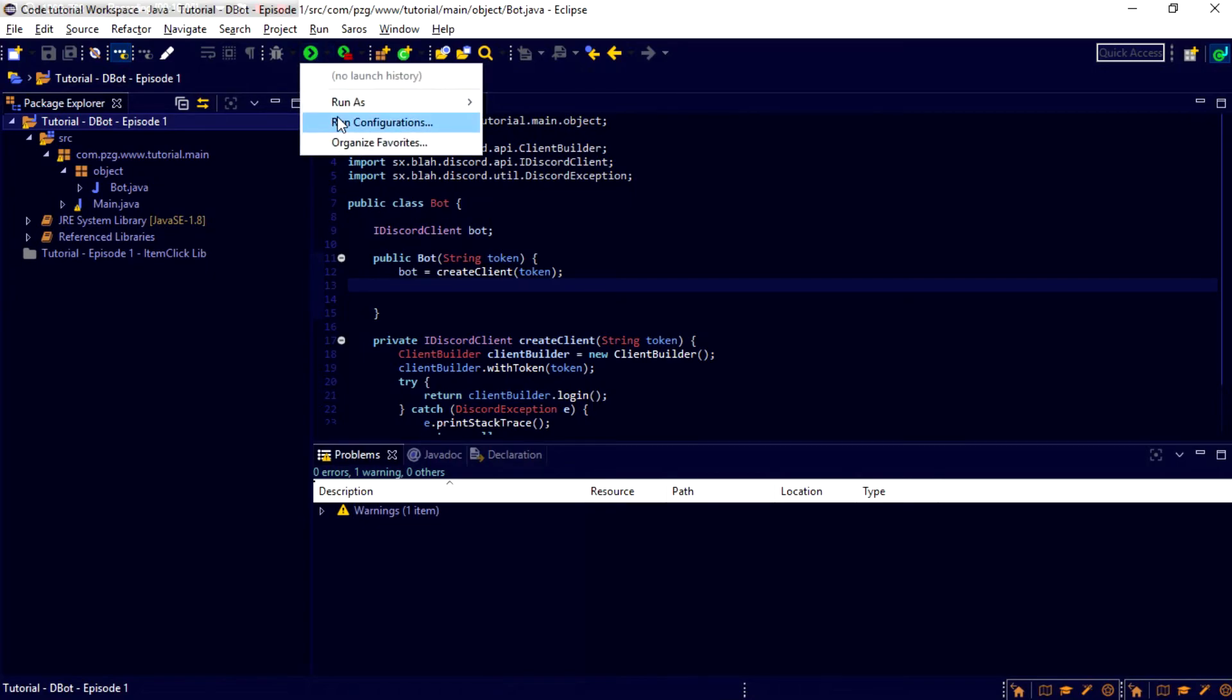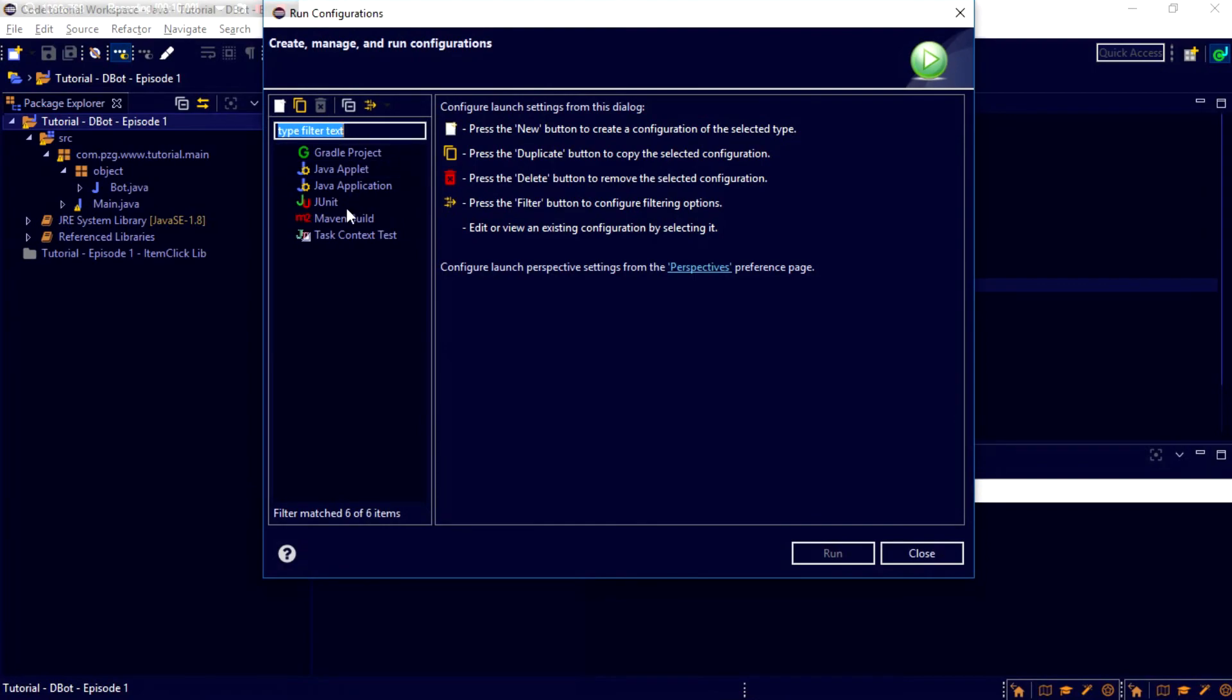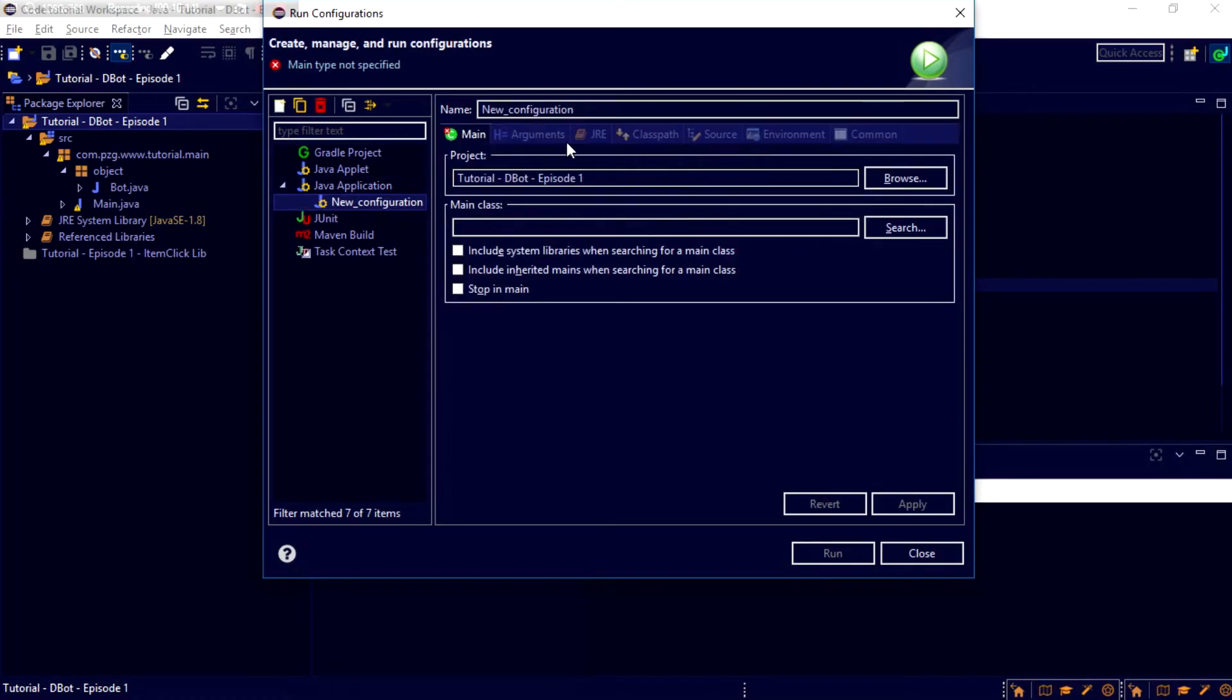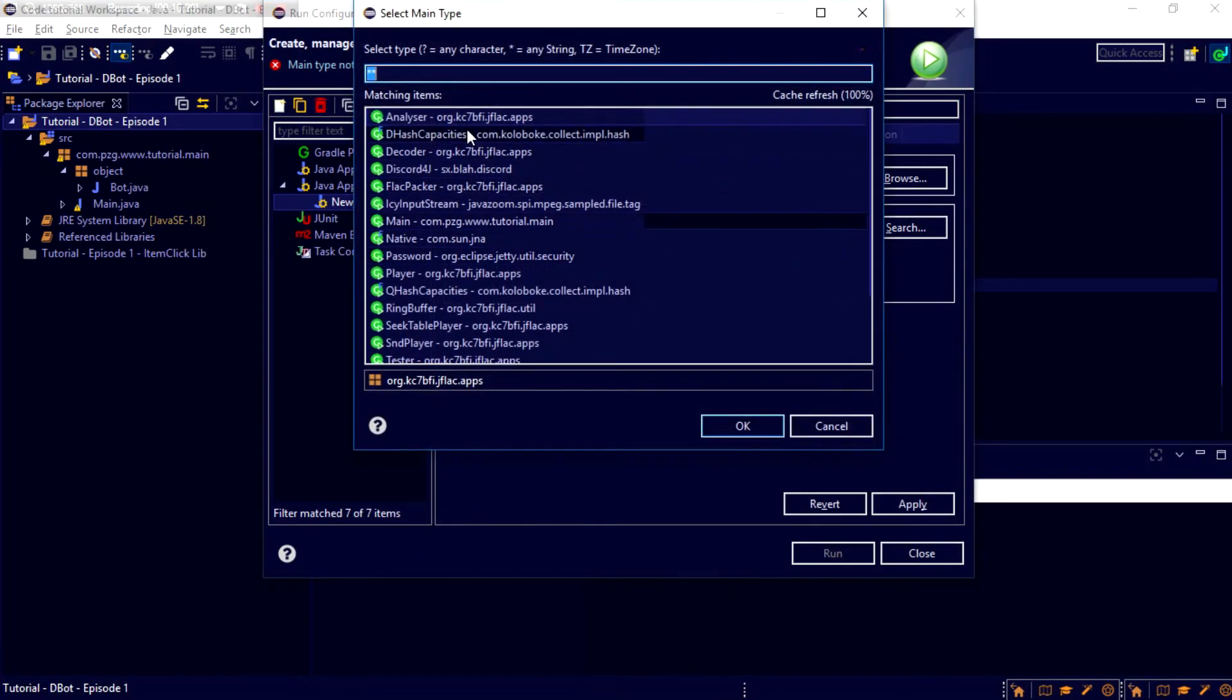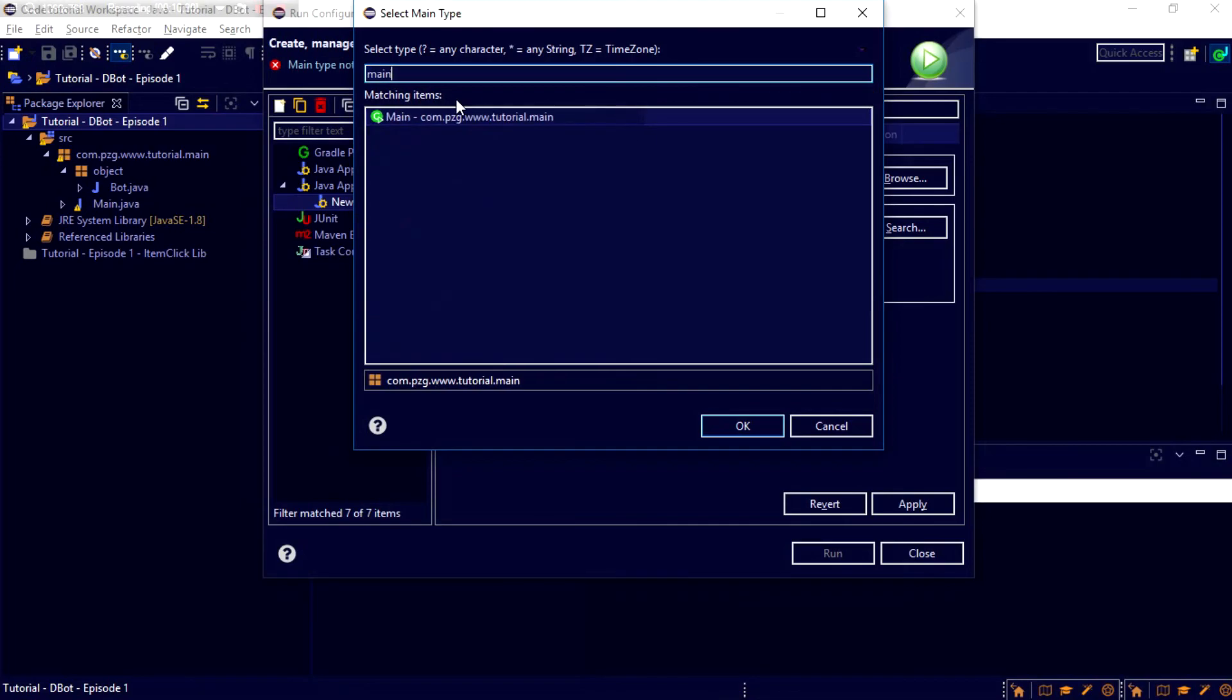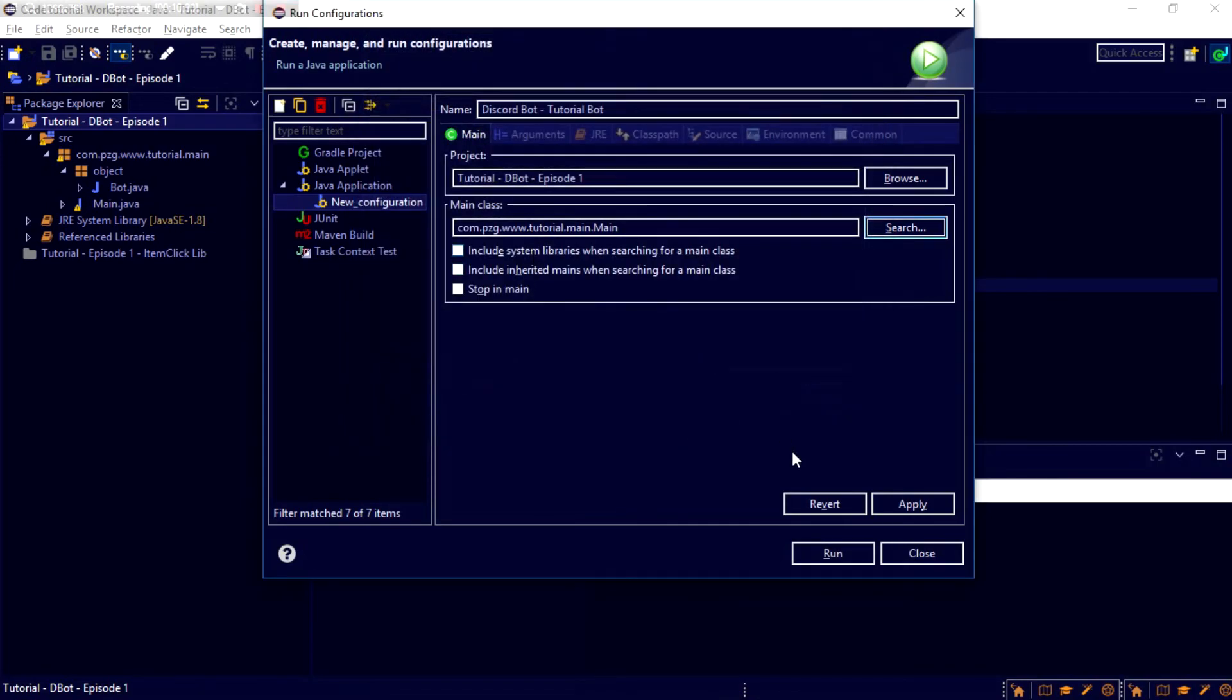So, we just click. To run it for the first time, you've got to run configurations. And then, Java application. You're going to want to double click this to create a new Java application. And we're going to call this DiscordBot. And, actually, MinusTutorialBot. And it already knows all of that. Let's see if it can search for the main class. Name is main. And. Apply. And run.